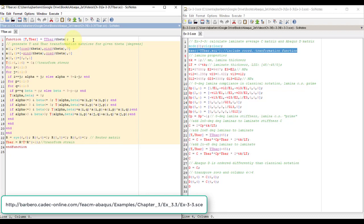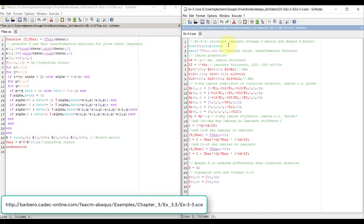But what it allows you to do is when a laminate is at 45, minus 45, whatever angle it is, it will transform coordinates to the coordinates of the laminate.